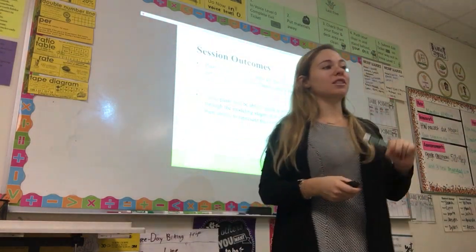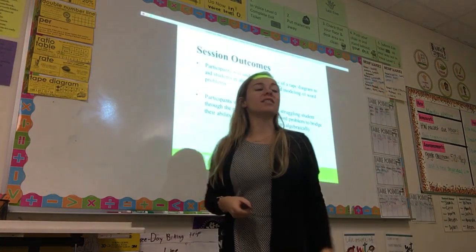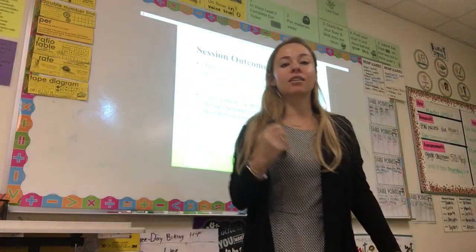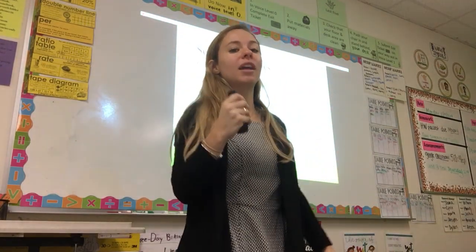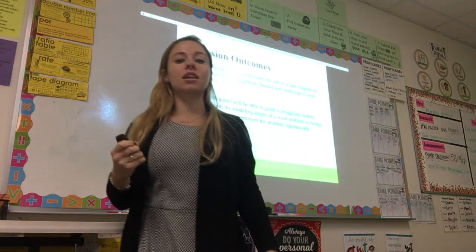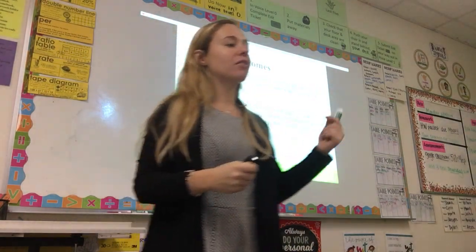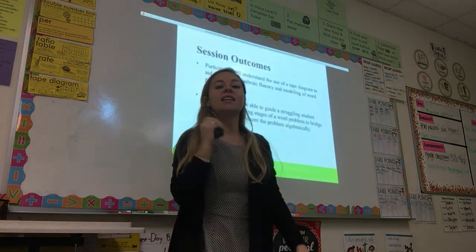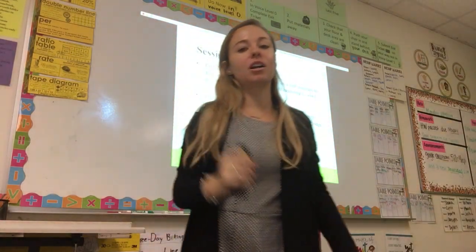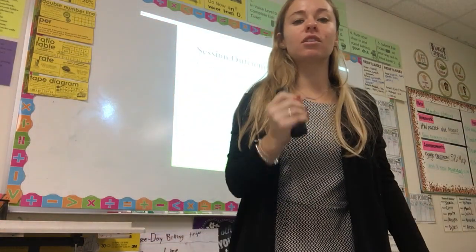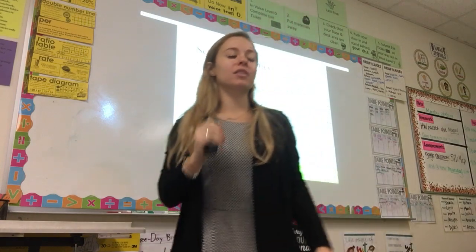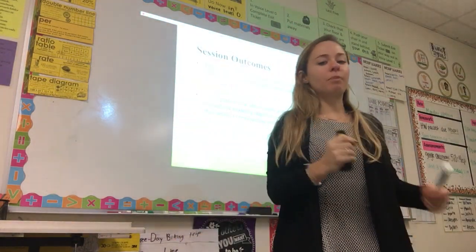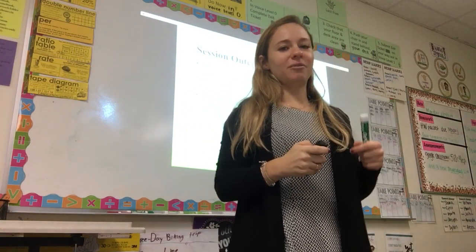We have two goals for today's session. The first goal is that participants will be able to understand the use of tape diagrams to aid students in algebraic fluency and the modeling of word problems. Our second goal is that participants will be able to guide a struggling student through the modeling stages of a word problem to bridge their ability to represent the problem algebraically.